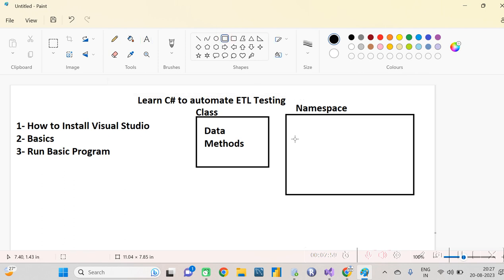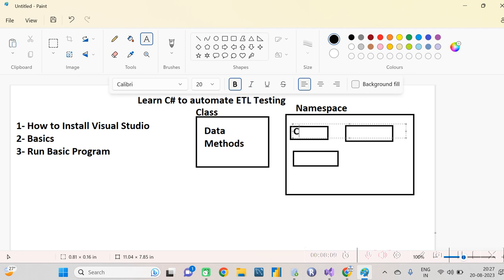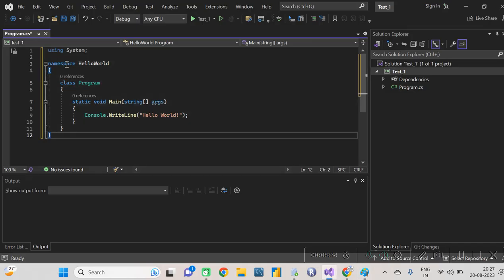For example, one namespace can hold all file-related operations — all the classes you create for file operations can be kept inside that one namespace. So a namespace holds various classes. I hope you understood namespace and class — a class is a collection of data and methods.